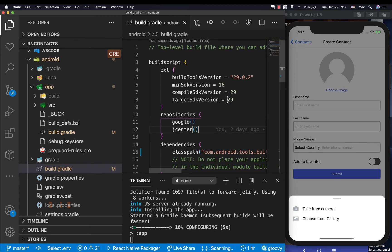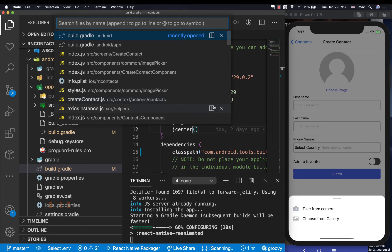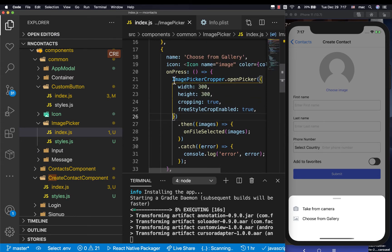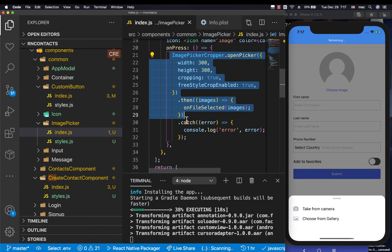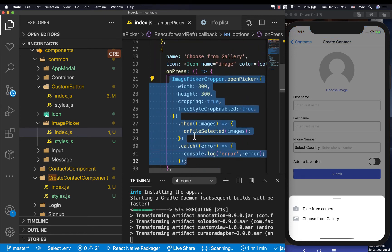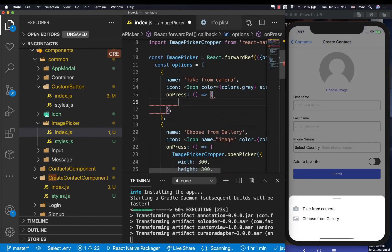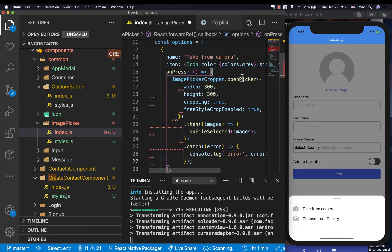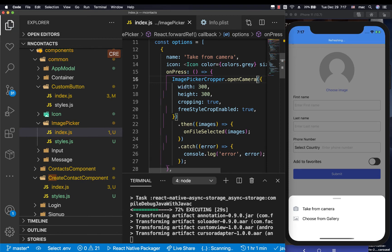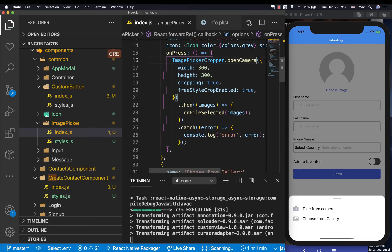While waiting for the Gradle update to sync, let's also handle picking a picture from the camera. I'll go to the image picker component, copy the gallery handler since it's quite similar, and duplicate it for the camera onPress. Here we change openPicker to openCamera and save — everything else stays the same.